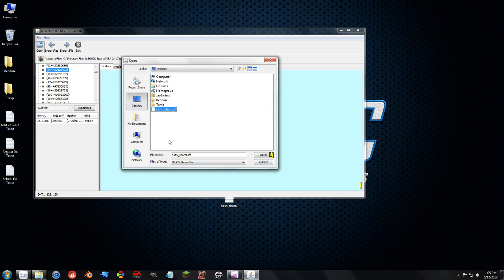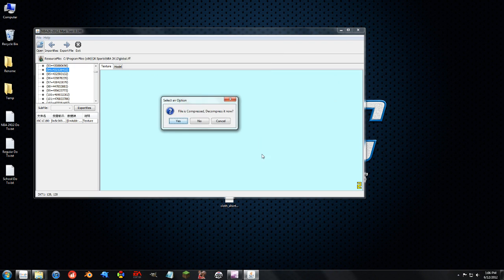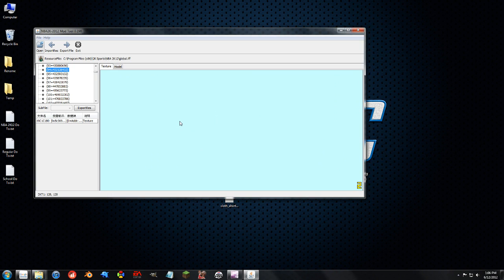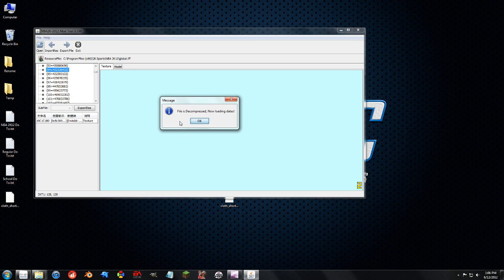This cloth shorts file contains models for the different shorts the game uses — no textures in it, but I'm just using it to prove a point. When I hit open in the mod tool, this dialog pops up. For the first time a file is opened, it needs to be decompressed. So it asks: it's compressed, do you want to decompress it? And there's a tool that automatically does this, but you don't need it because now the mod tool works with it.